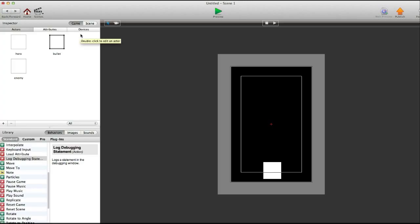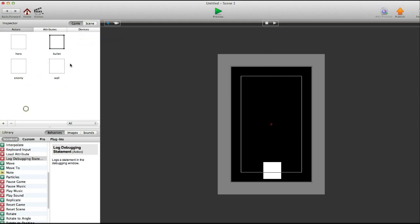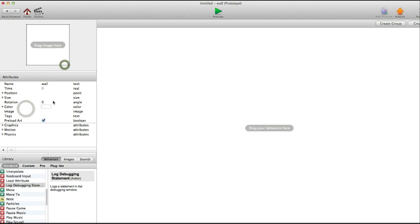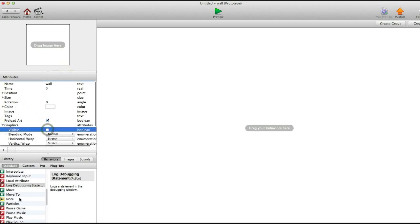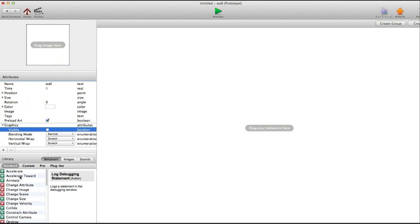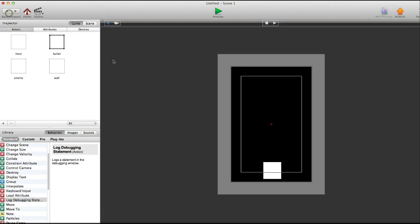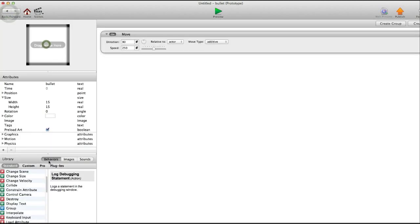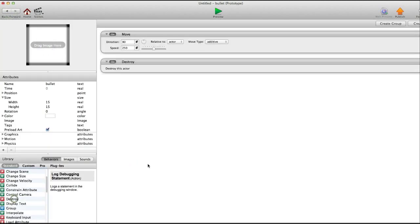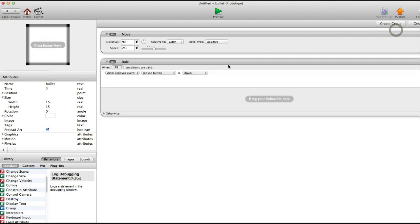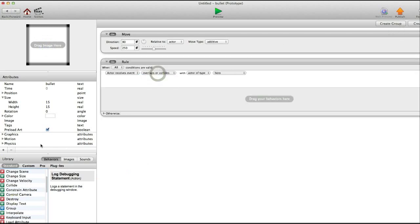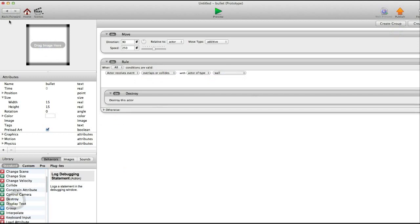Now, we don't want all those bullets to just keep going and going off. So we're going to create a wall. And this wall is going to be invisible by turning off the visible boolean attribute. And we're going to go back to the bullet. It's going to destroy actor. Oh, actually, no. Create a rule. When it overlaps or collides with the wall, then you destroy the actor.